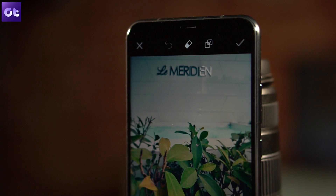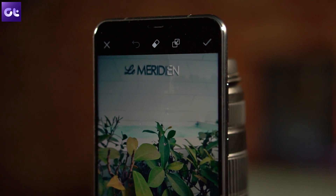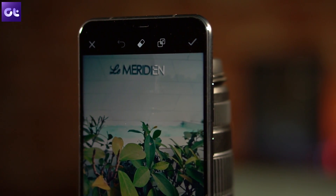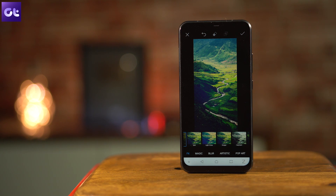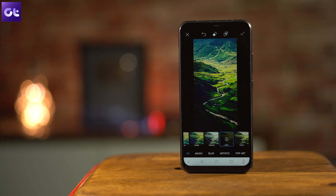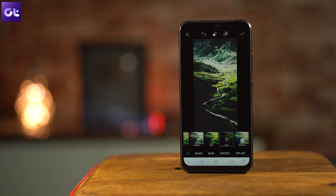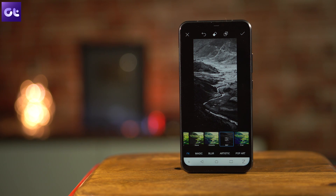Tap the two small square-shaped icon on the top bar on the right-hand side — this will apply the current effect. Then again apply another filter of your choice. Once you are happy with your image, tap on the tick icon on the top right-hand corner, and voila — that is how you can add multiple filters to your image.